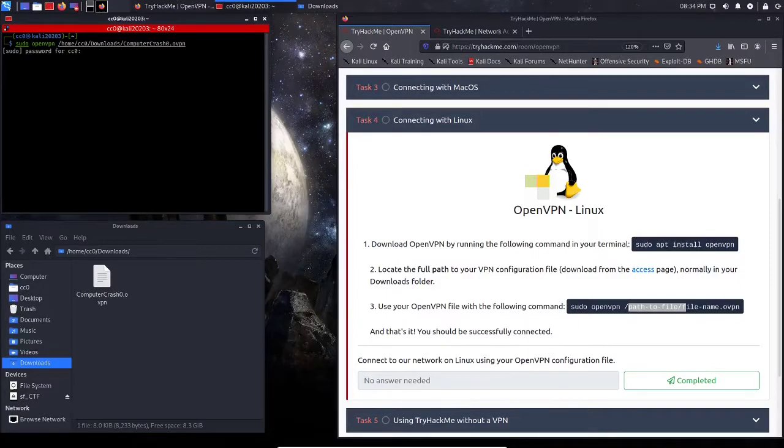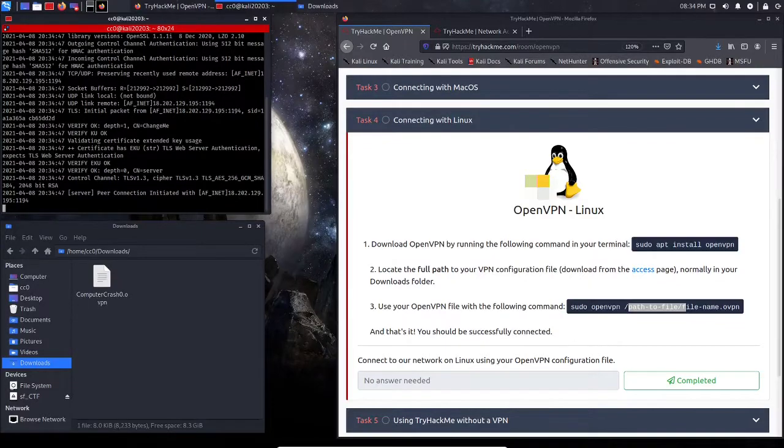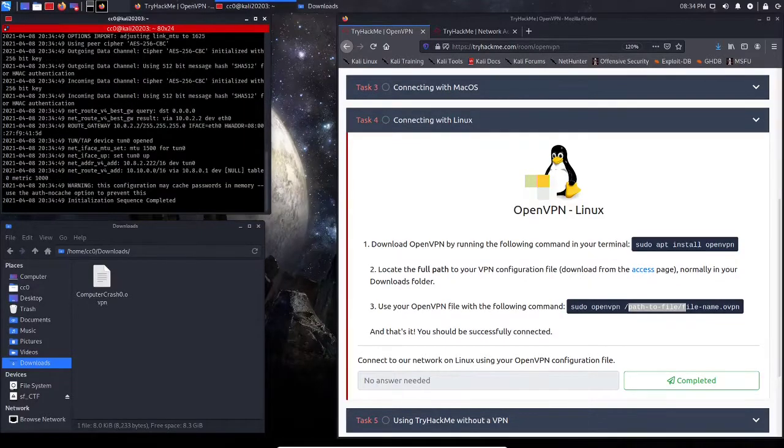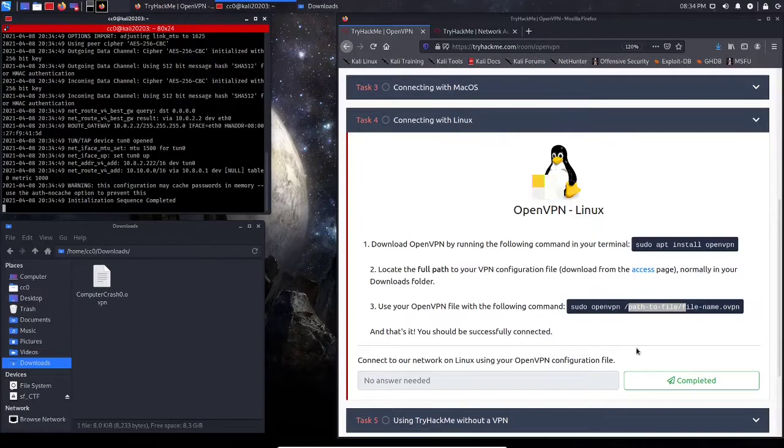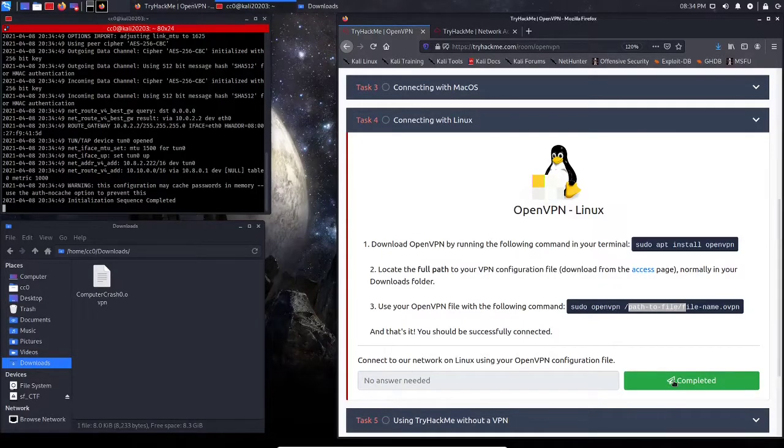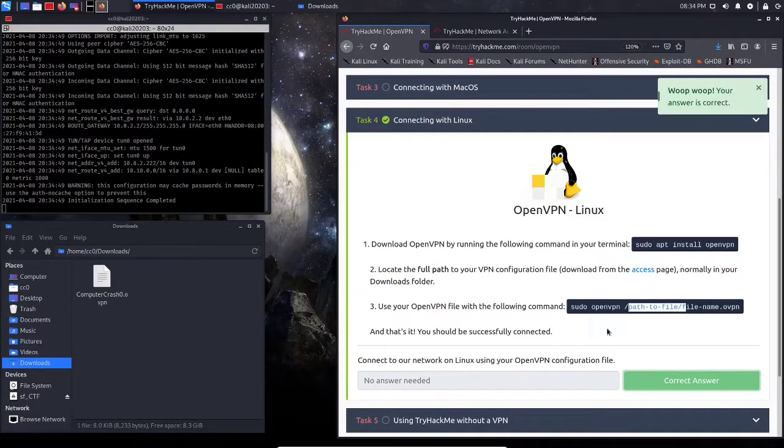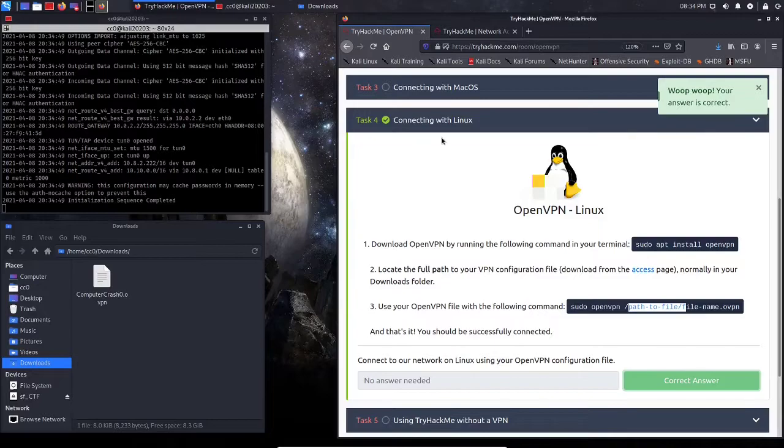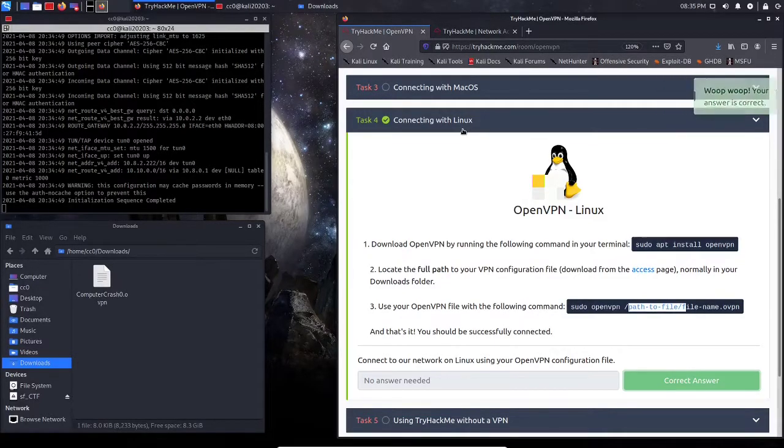Now, just hit Enter, put in our sudo password, and just like that, we are connected to the TryHackMe network. I'm going to go ahead and hit Complete, and we're inside the network, and we can now do the challenges that we want.